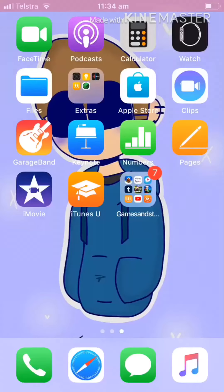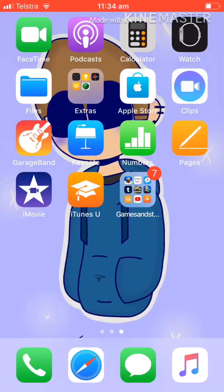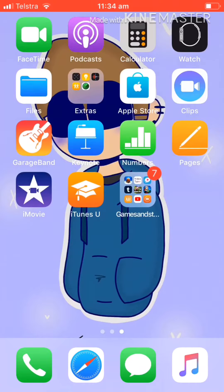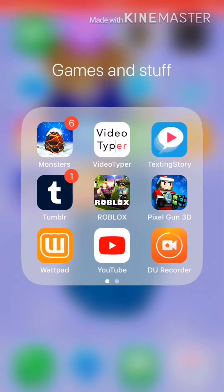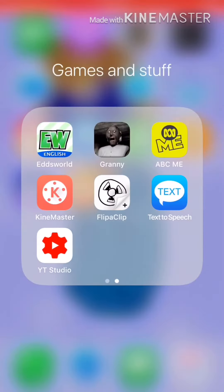CloveGat and DabbyGat1 want to know how I make my thumbnails. So I go into YouTube Studio and this is how I make them. I know there's probably a million other ways to make them, but this is how I make them.